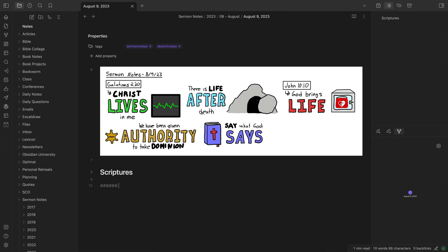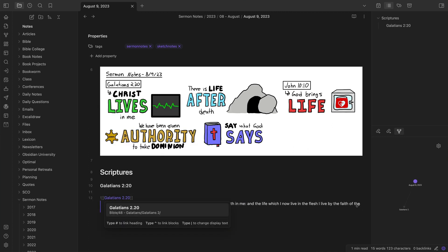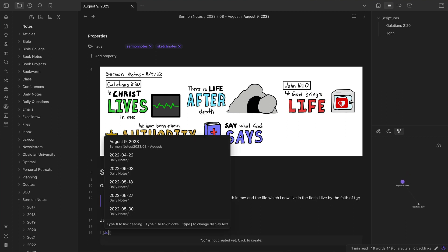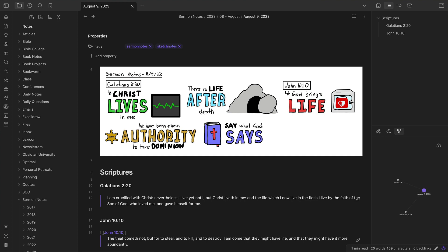In addition to the standard internal link in Obsidian, you can also transclude notes by putting an exclamation point in front of those double brackets for the note link. This creates that link between the two notes, but it also embeds the contents of the note that you are linking in the original note. I do this all the time with my sermon sketch notes — I put the sketch note image in the note for the day, and then I transclude every Bible verse that was mentioned in the message, which embeds the contents of those verses in that sermon sketch note file.